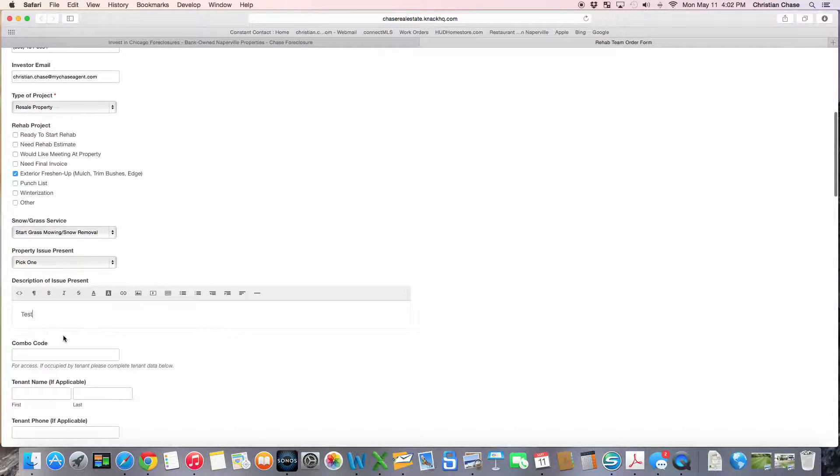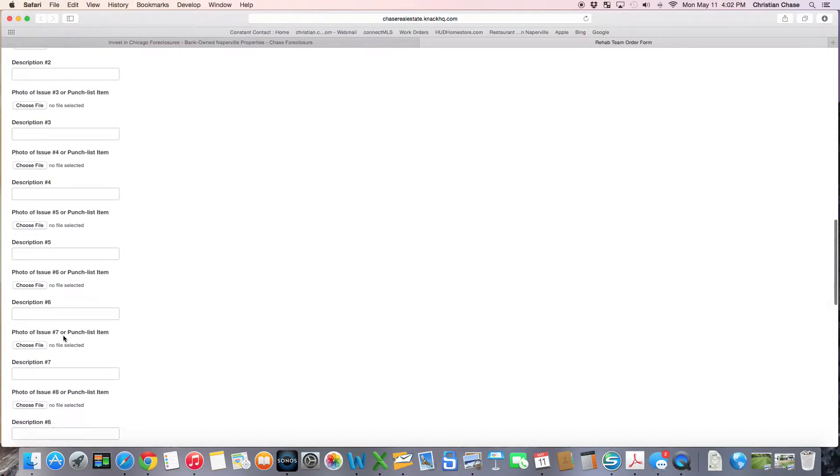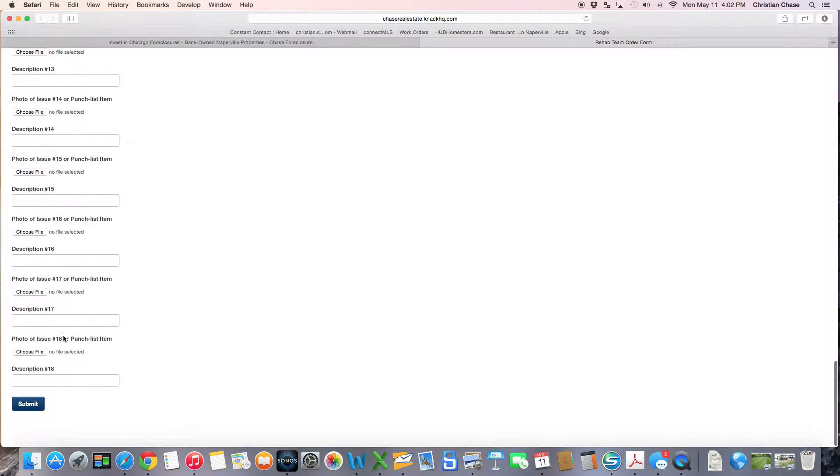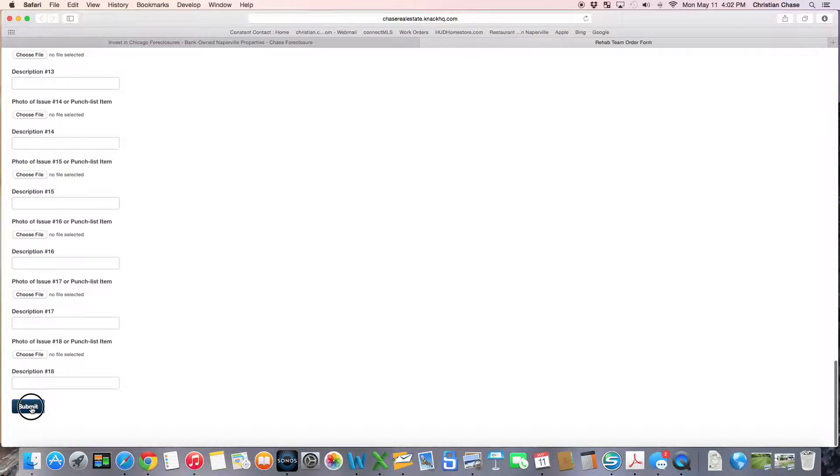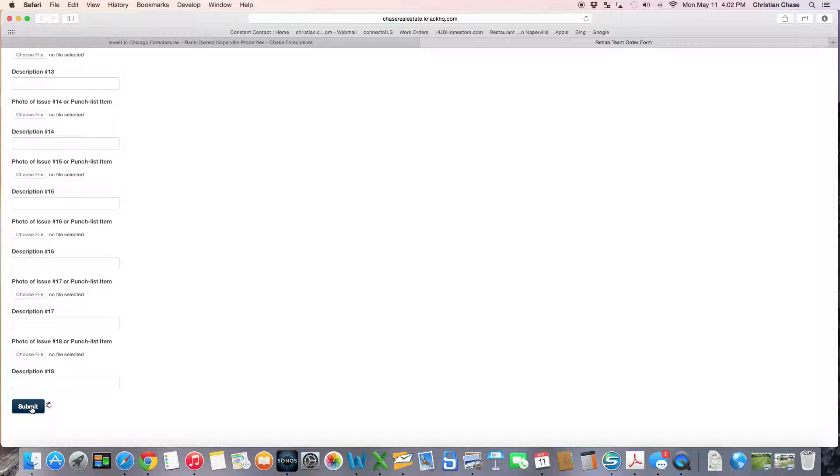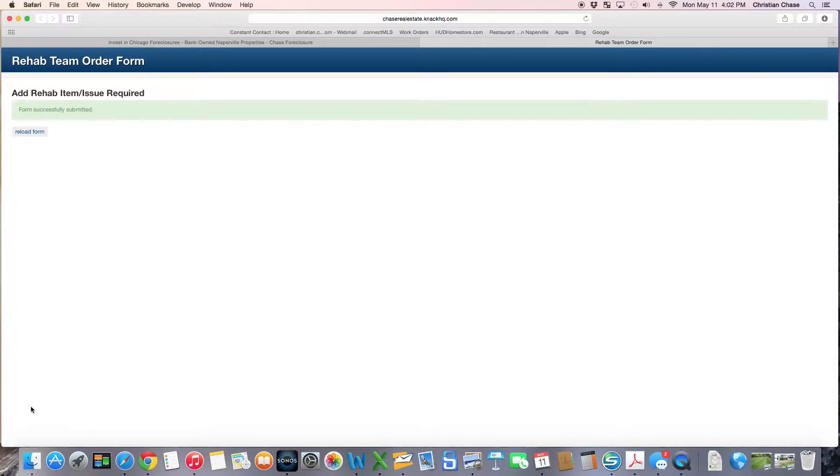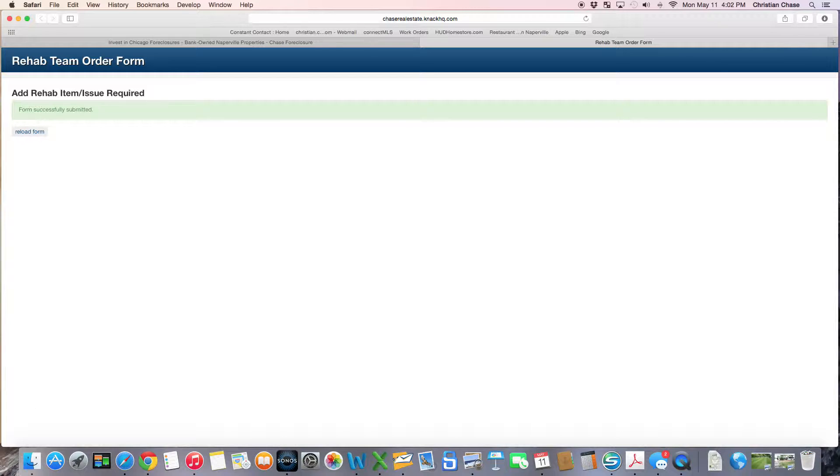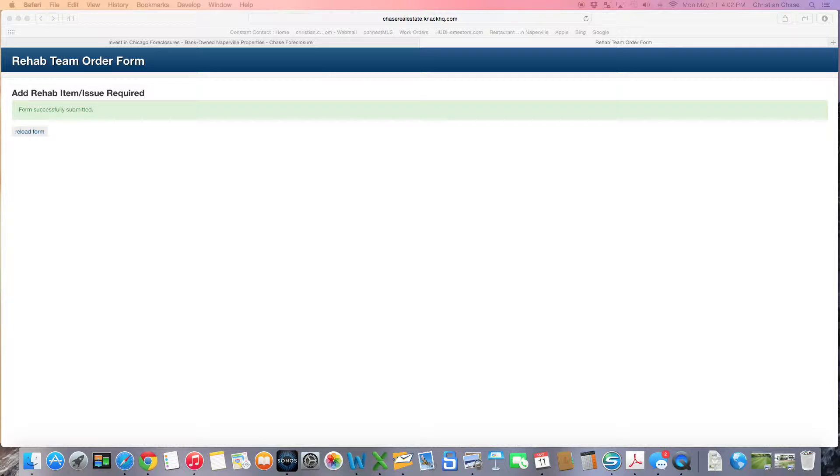Once I go down and click submit, this form is then submitted to your rehab team. So in this case, it's being sent over to Bob. Now Bob knows he has an order to do an exterior freshen up and also to start grass service.